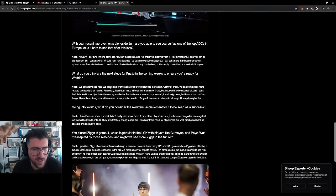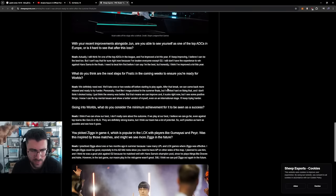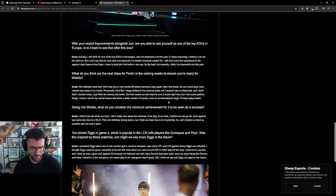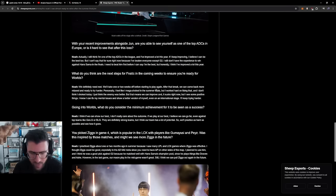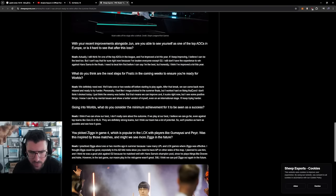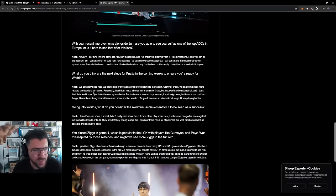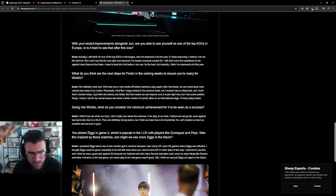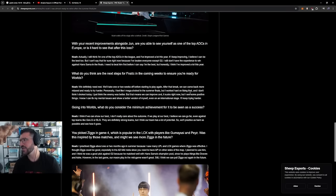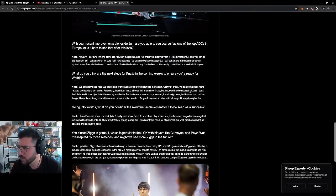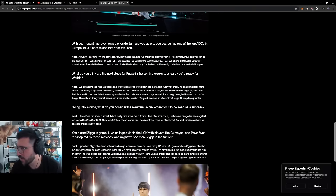We definitely need rest. We'll take one or two weeks off before we start playing again. After that break we can come back more relaxed. Let's try harder. Personally, I feel like I mega choked in summer finals. Yeah, but I worked hard on fixing that and I don't think I choked today. I just think the enemy was better. Yeah, fair play, I agree here. That means we can improve and it sucks right now, but I see some positive things. I know I can fix my mental issues and show a better version of myself even on the international stage. I keep trying harder. I think honestly, if Fnatic just won that game one, I would have been very happy with them.